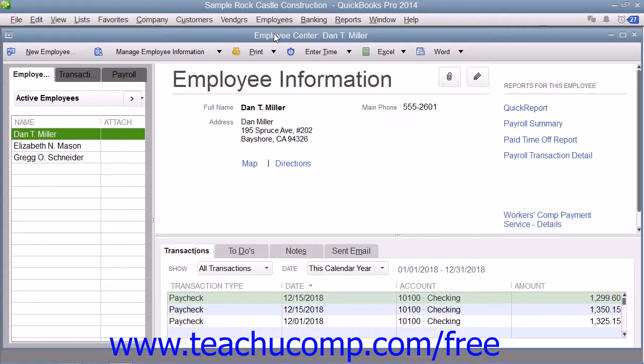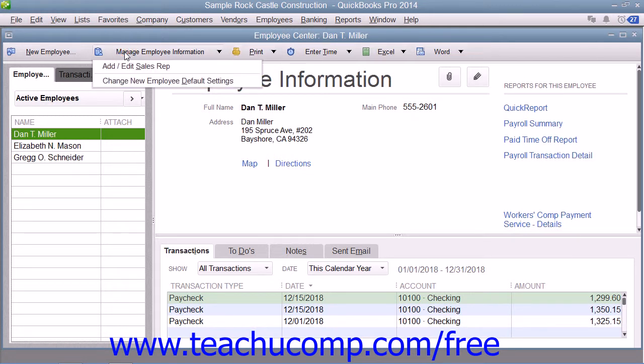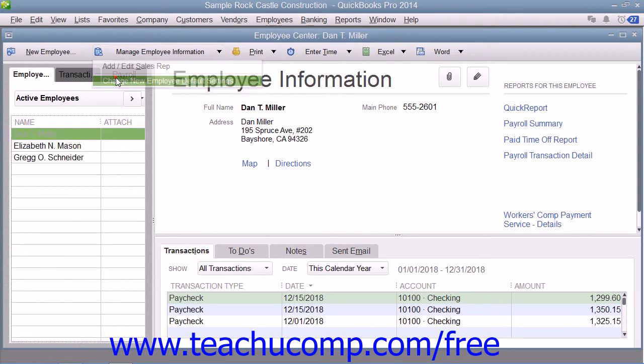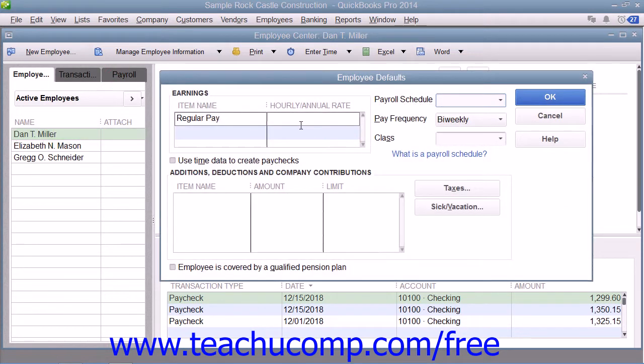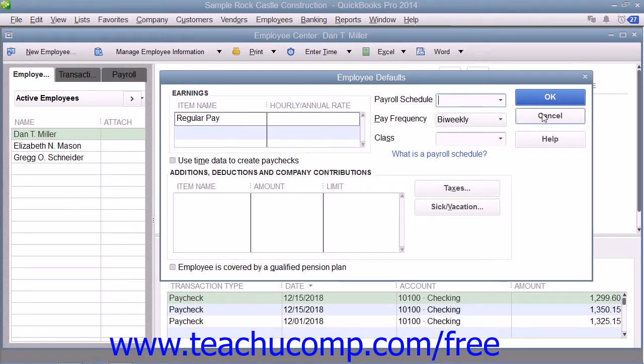You can store payroll information that most employees have in common within your employee defaults. Then whenever you have a new employee to add, you simply enter information that is specific to that employee, such as their name, address, and earnings.